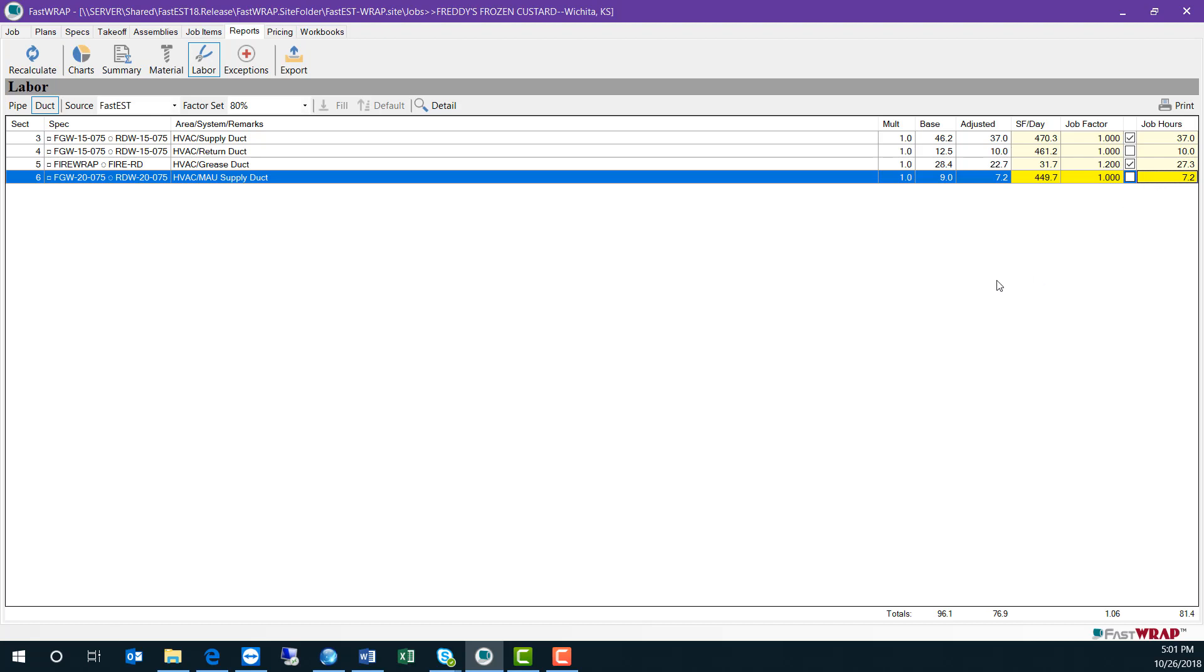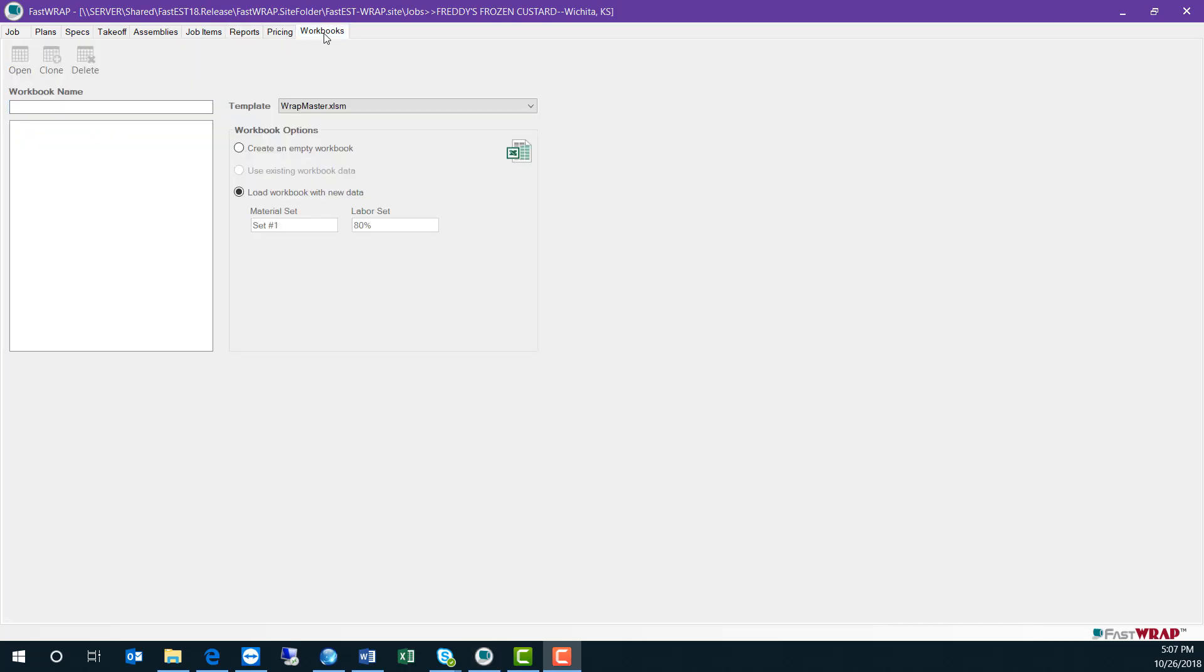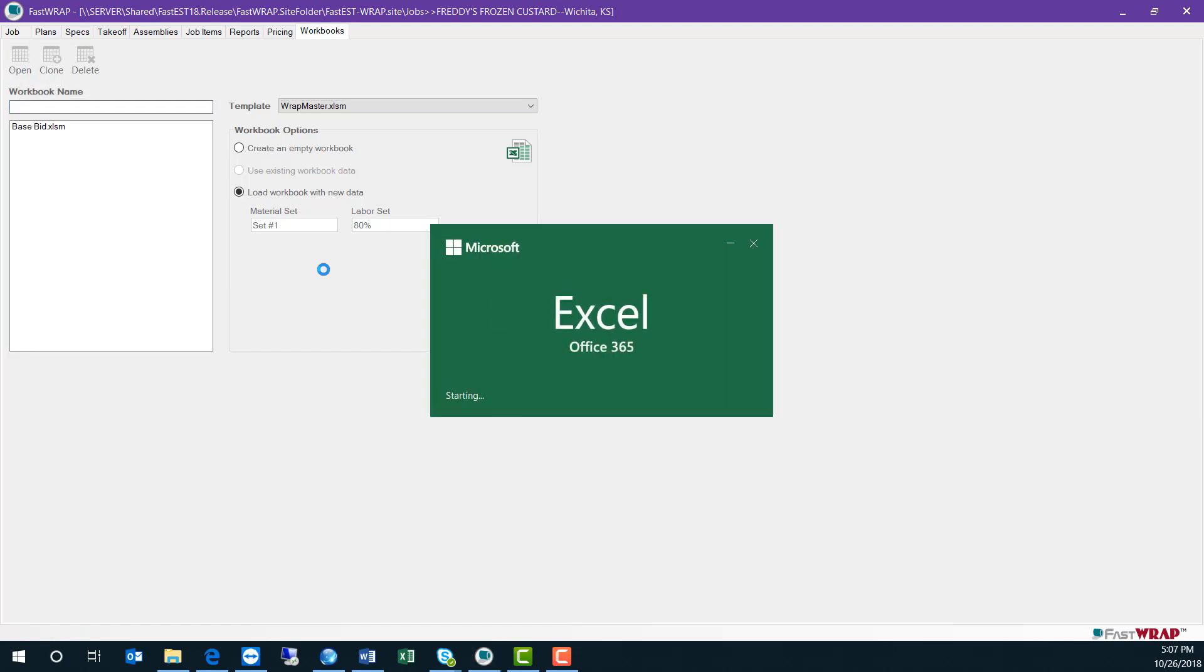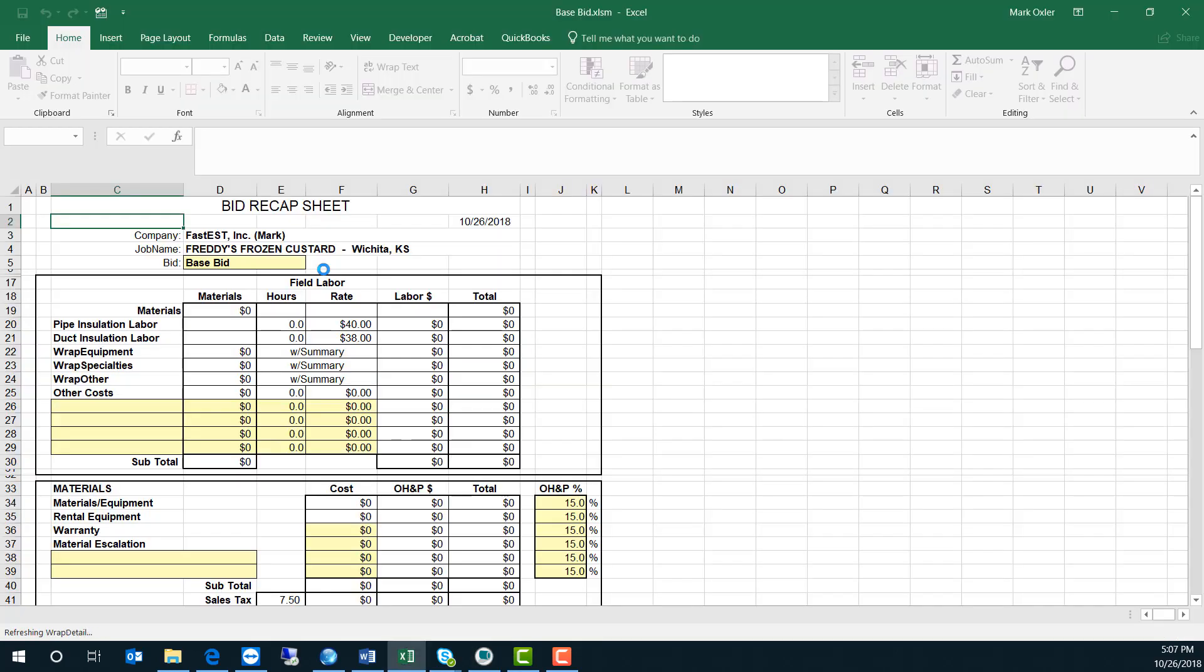Once I've made the adjustment to material and labor, I can download the information into an Excel workbook. To create a workbook, just give the workbook a name, select the template you'd like to use, and click Open. This will launch Excel and load the information from FastWrap directly into the workbook.